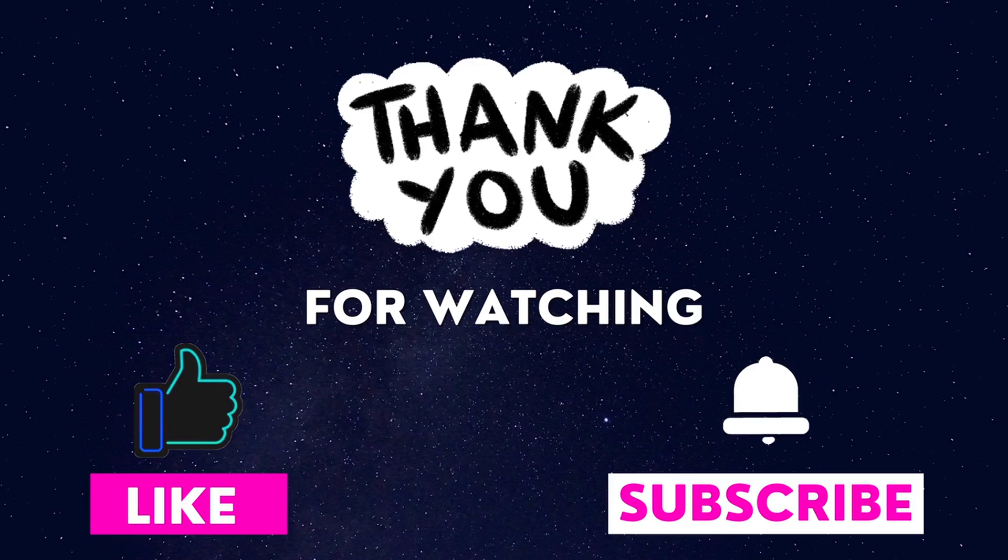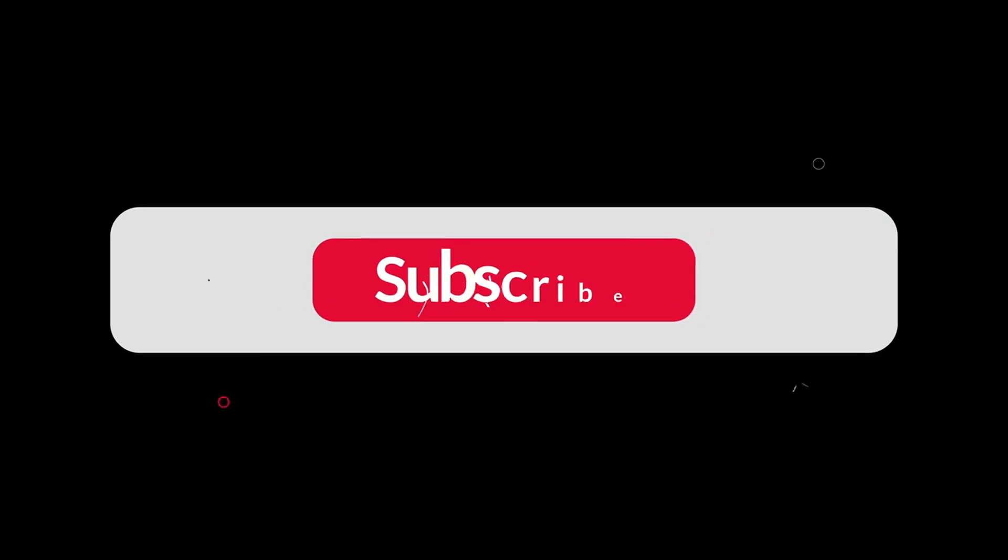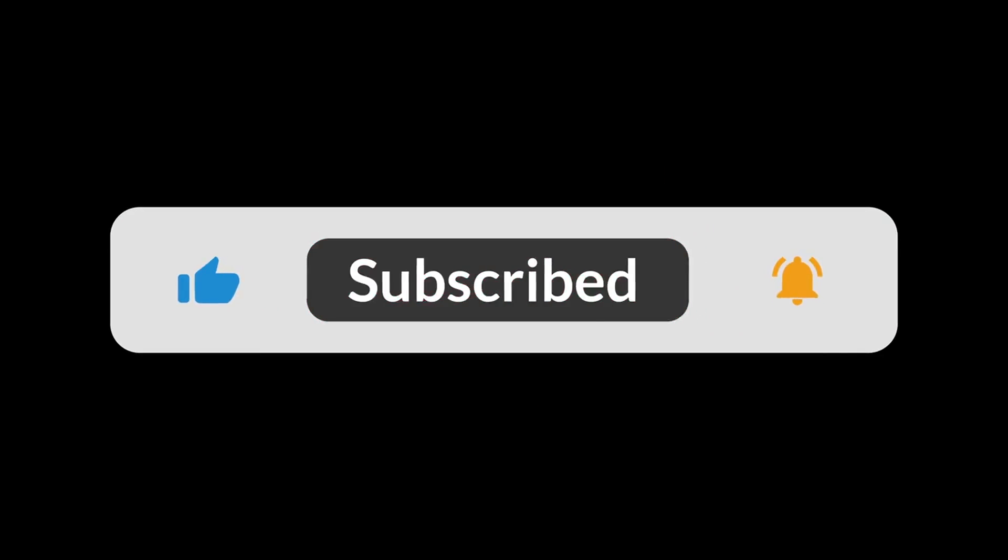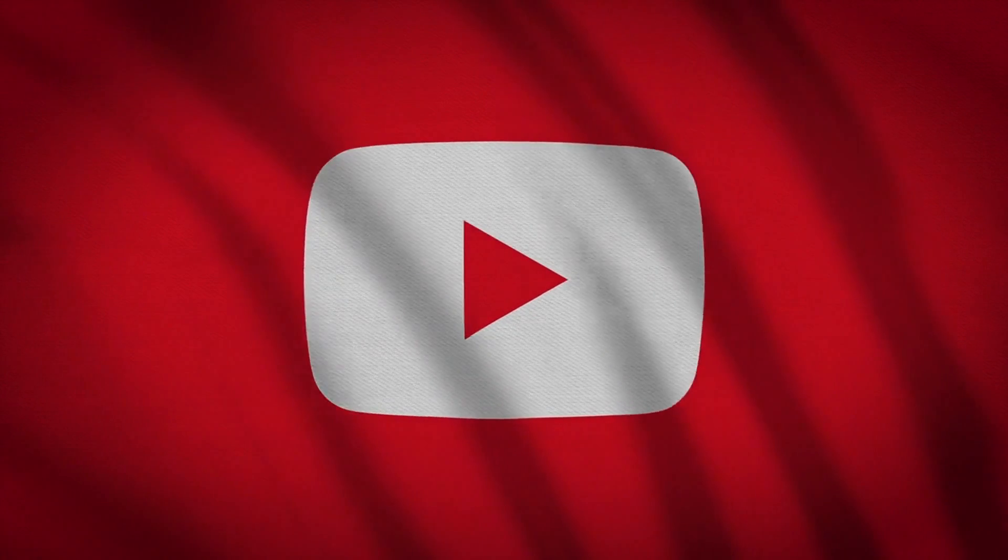Thank you so much for watching our videos. Please remember to hit the like button and subscribe to support us in our efforts to keep improving.